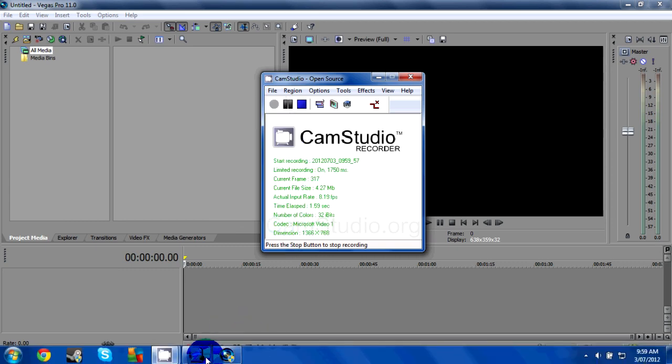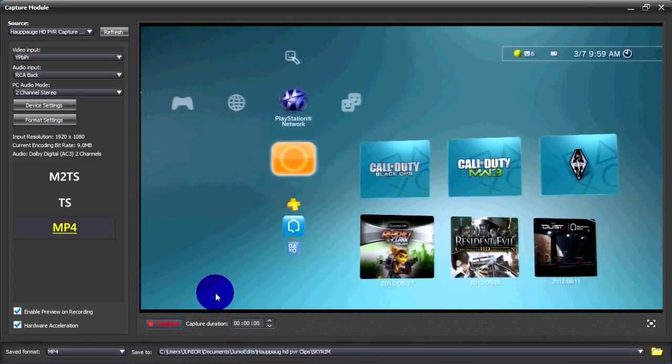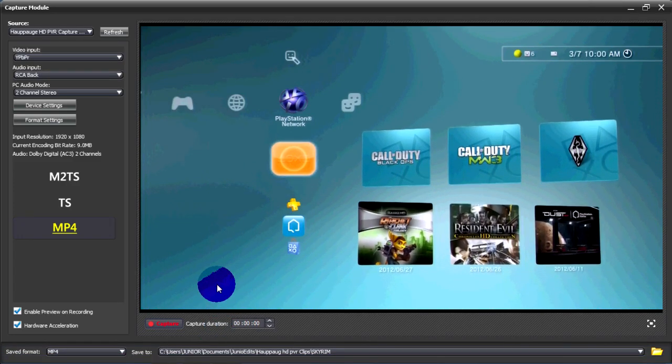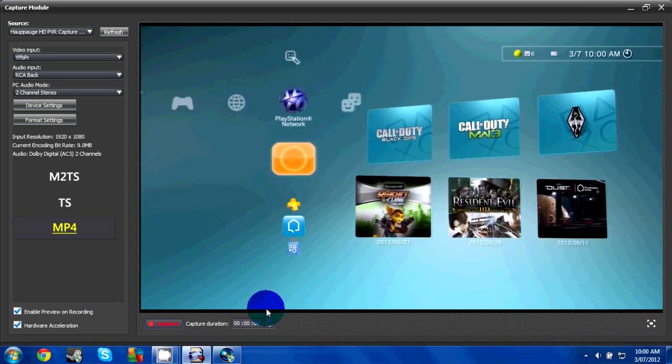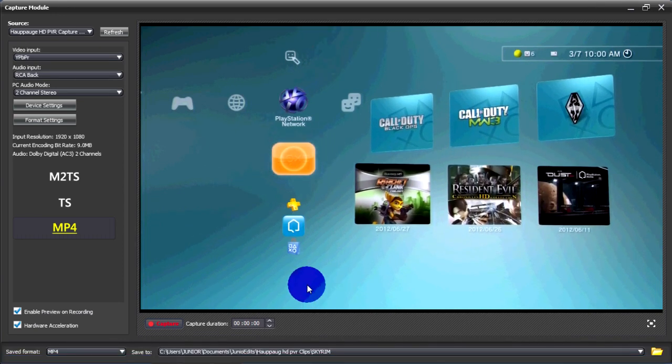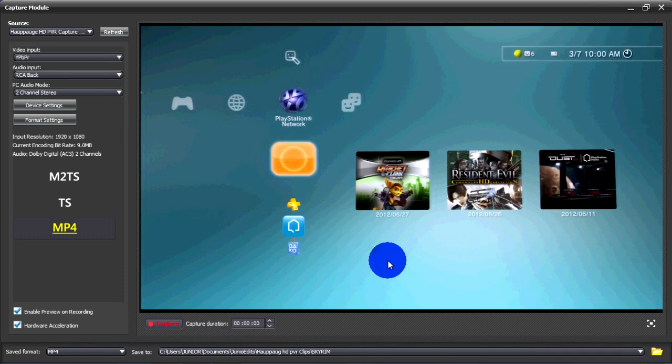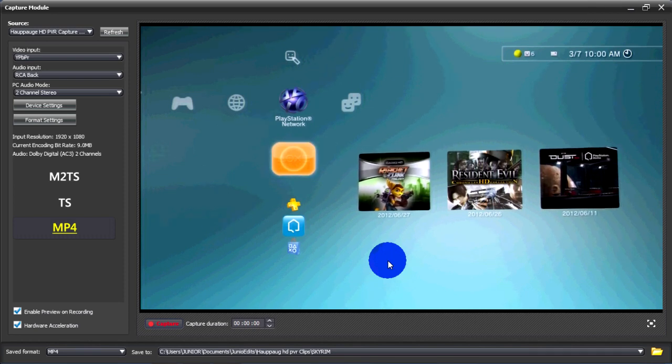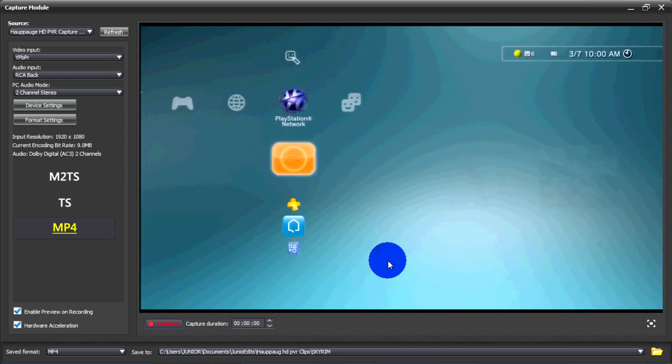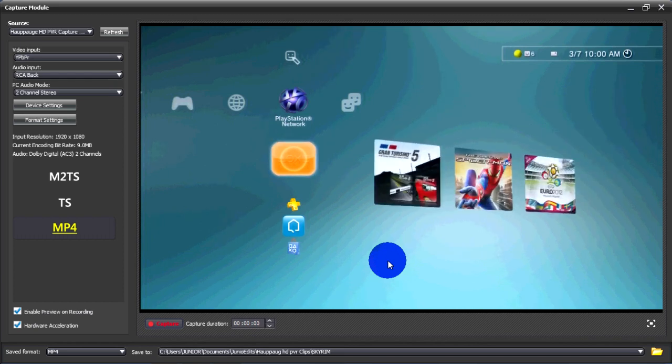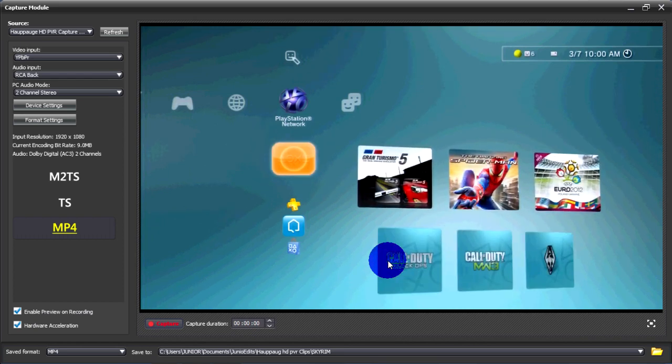Hey guys, I made a video a few months back on the ROXIO settings and Sony Vegas settings so that you can upload your videos onto YouTube.